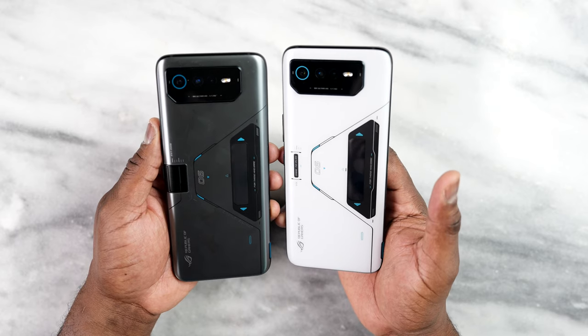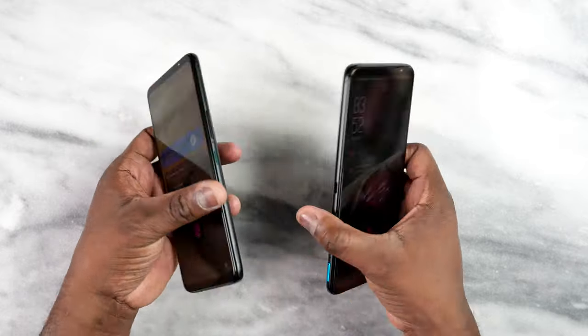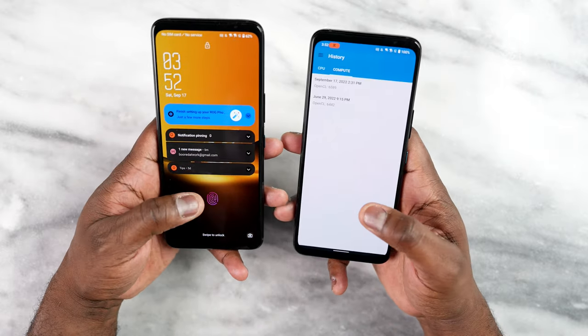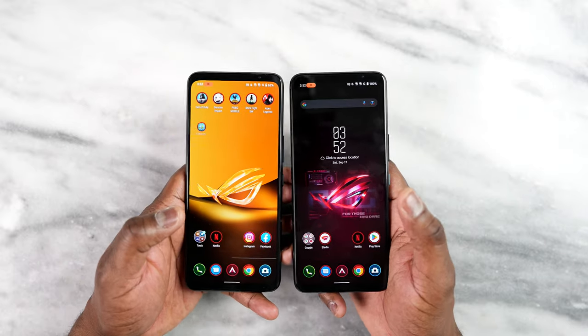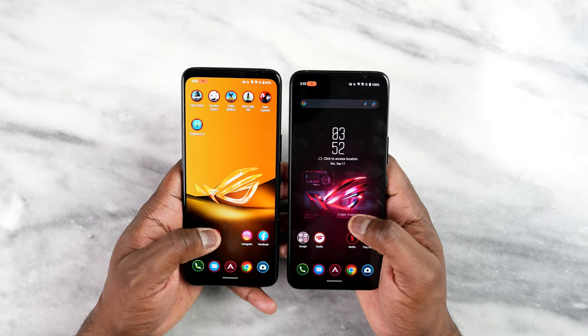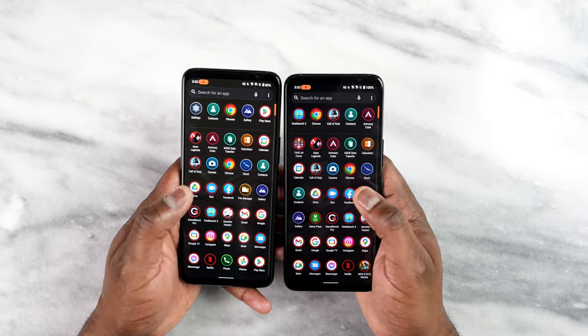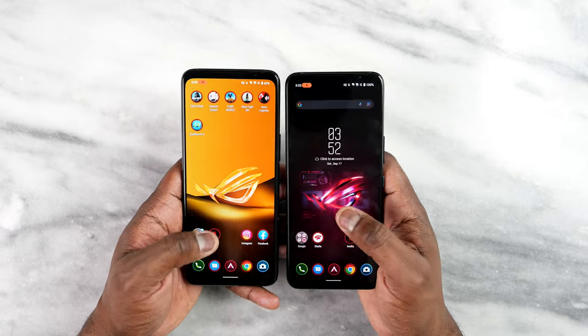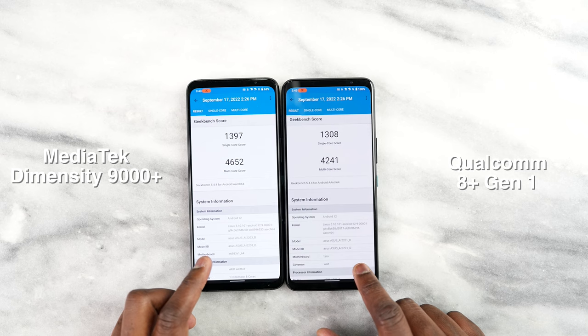Now let's look at how this device actually handles. The display is 6.78 inches, and as you'd expect, both of them go up to 165Hz — so those display specs are the same. Let's talk brass tacks and look at the processors. We'll open up Geekbench for both of them and first check out the CPU scores.